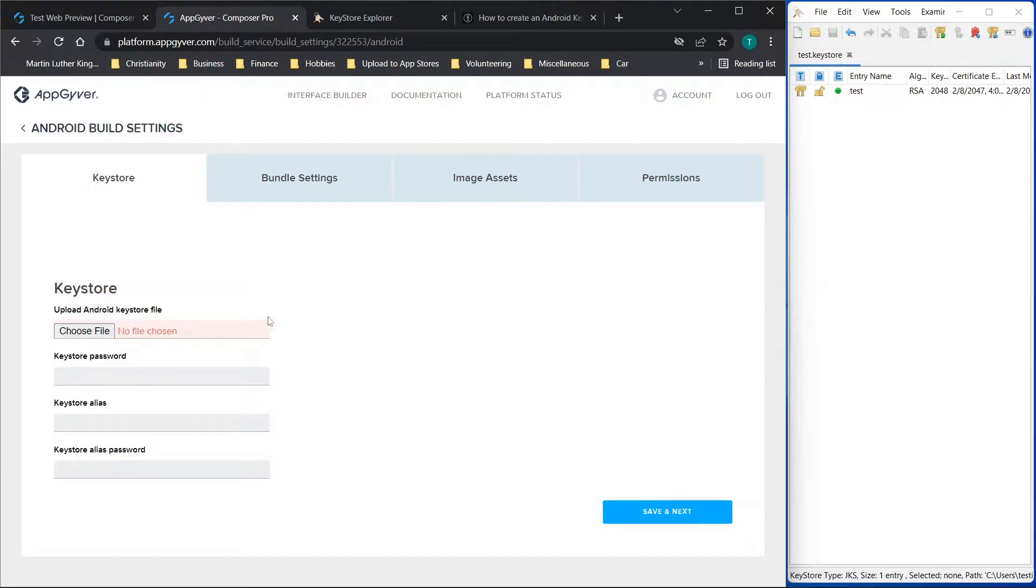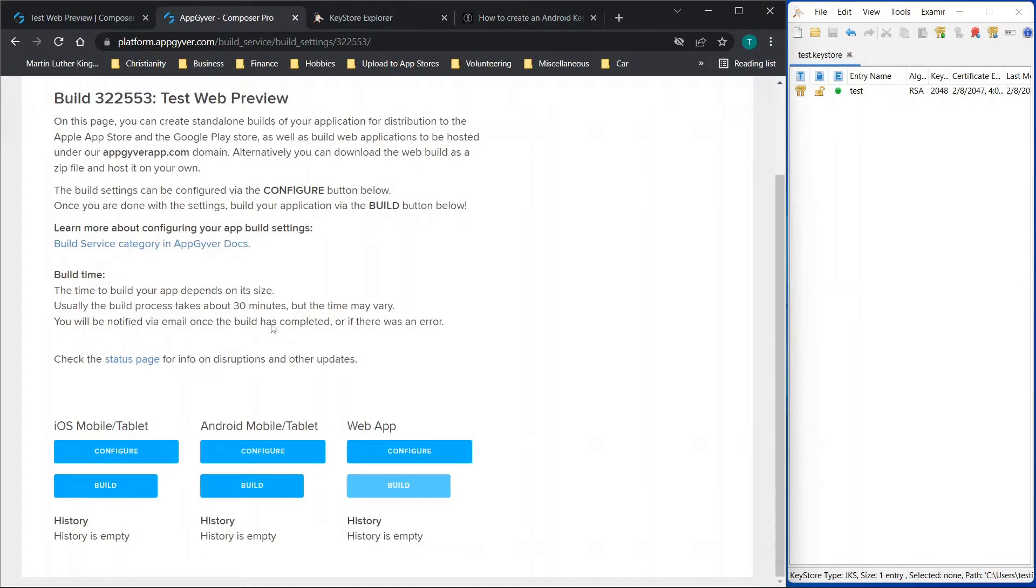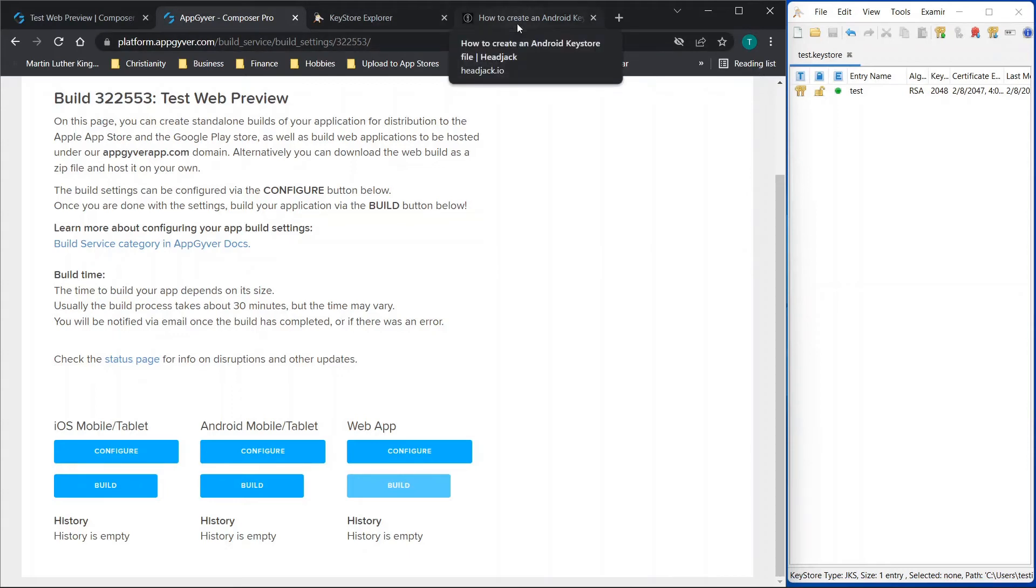Then you would go through the build section or the configure, and then you would build your app. And the APK or the bundle that is generated, you could then upload to Google Play. So I hope that helped, and if you have any questions, drop them in the comment box below. Again, I'll put these links in the description, and I will see you all in the next video.